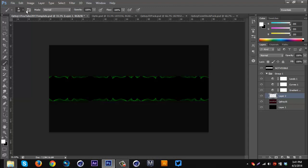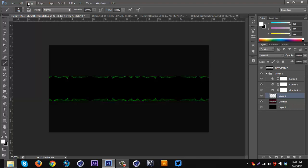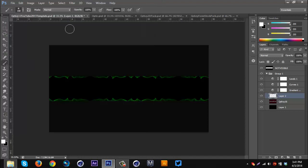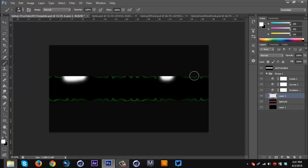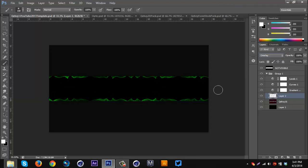I'm gonna go to my brush, get one at about 96 — actually going bigger, about 158. I'll make sure it's all white and just click over some of the spots on the stock like this. There we go. I'm gonna set that to Overlay, so some parts of the stock pop in certain places which looks pretty nice.